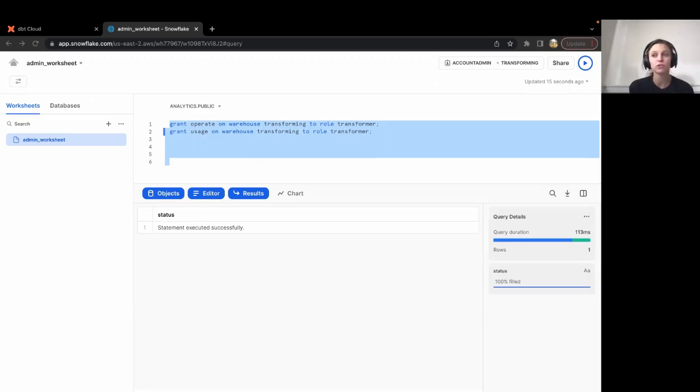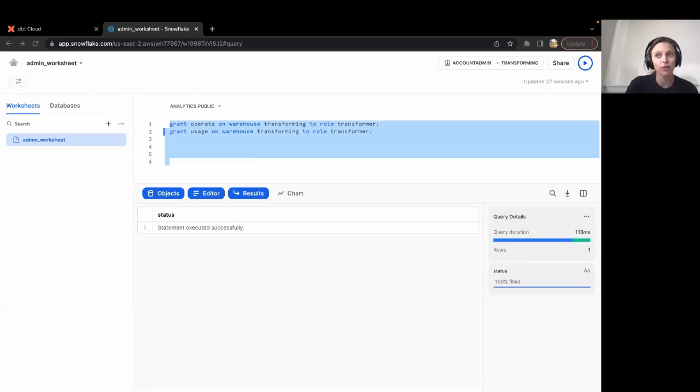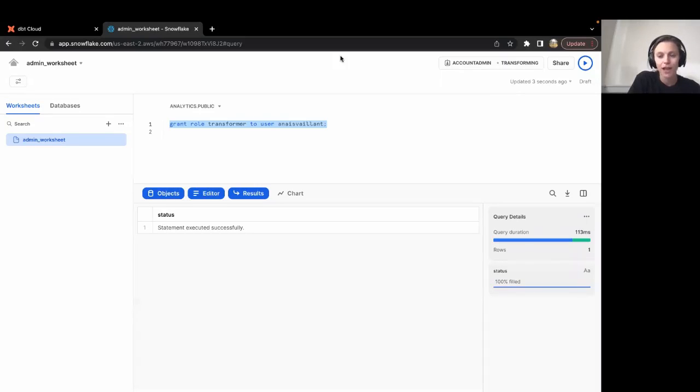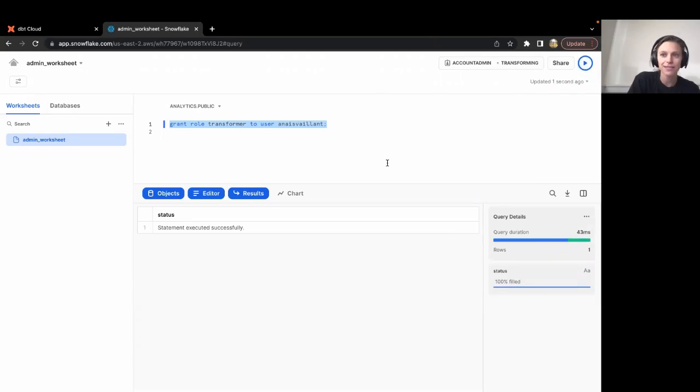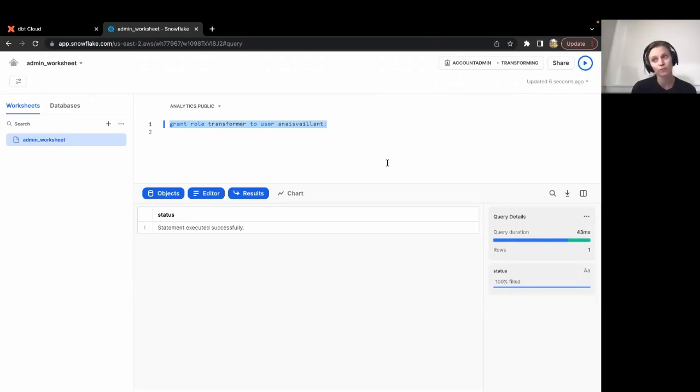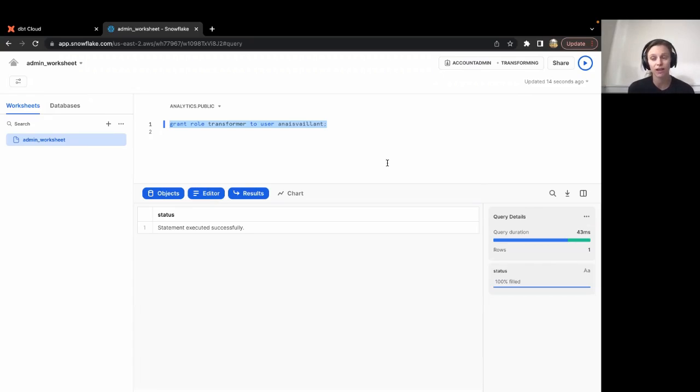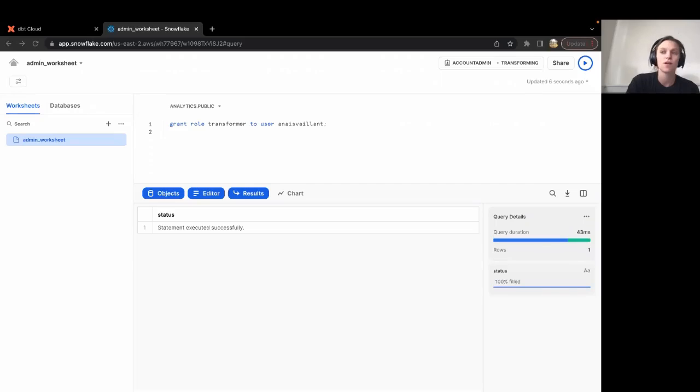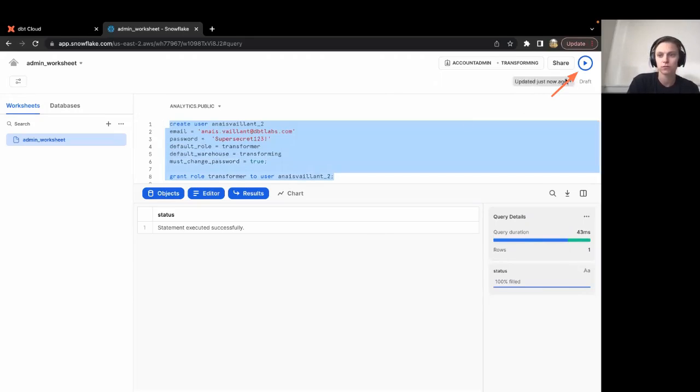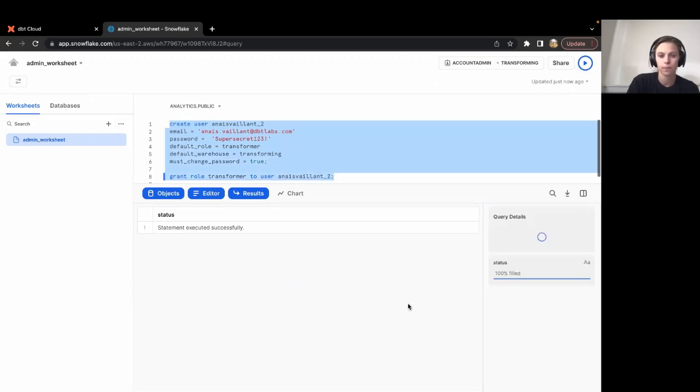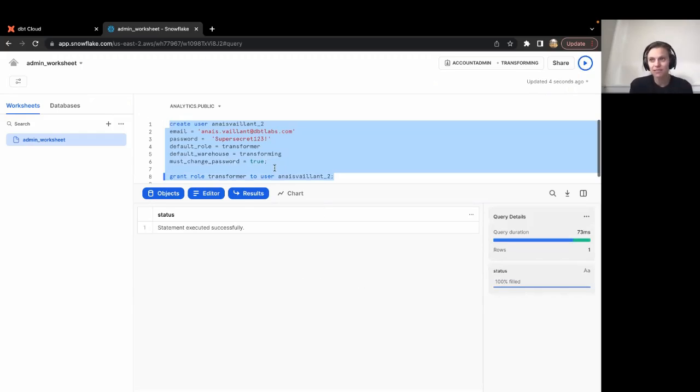Our final few steps will be to grant this role to ourselves and any developers that we know will be using dbt in the future. Let's start by granting this role to myself. I'm going to now run this command so that I have transformer access. If we are aware of other developers that will need access, let's grant this role to them as well. I'm going to make a separate user for myself to exclusively use as a dbt developer or analyst. I'll be sure to use this instead of the admin account that I'm working in right now. We now have access to this role in Snowflake and any other users that we have granted that role to.